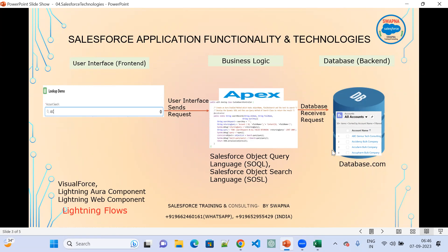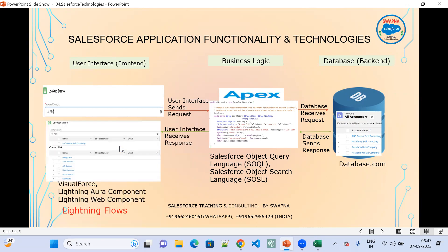The database checks whether there are any issues while inserting data into database.com. Everything gets cross-verified, and if there are no issues, the database sends a response back to the business logic. The business logic then sends the response back to the user interface, and based on the search criteria the result is displayed. So front-end uses Visualforce, Lightning Aura Component, Lightning Web Component, and Lightning Flows; business logic uses Apex, SOQL, and SOSL; and back-end is database.com.